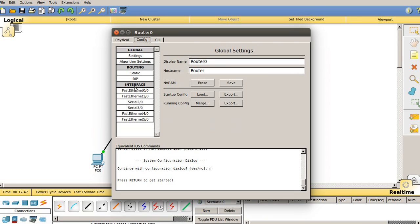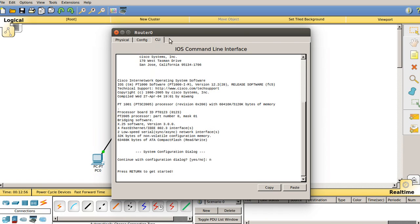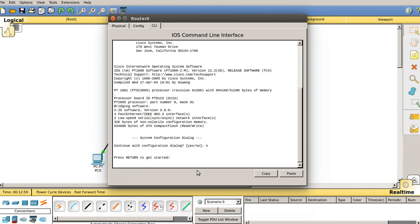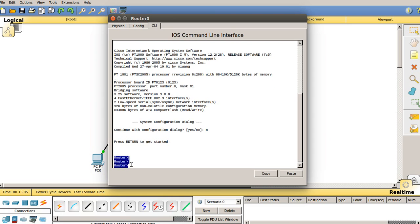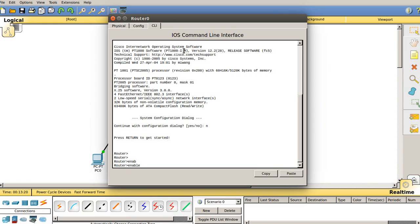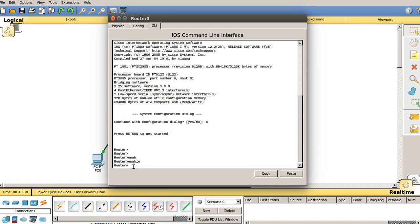In an earlier section we did configuration in the GUI, but in this case we are going to do the FastEthernet configuration under the command line interface. Click on the CLI and it will ask you to press the return key, which is Enter by default. We are now in user mode, which doesn't have privileges to make changes, so we need root privileges. Type 'en' or 'enable' and press Enter — you can also press Tab to autocomplete.